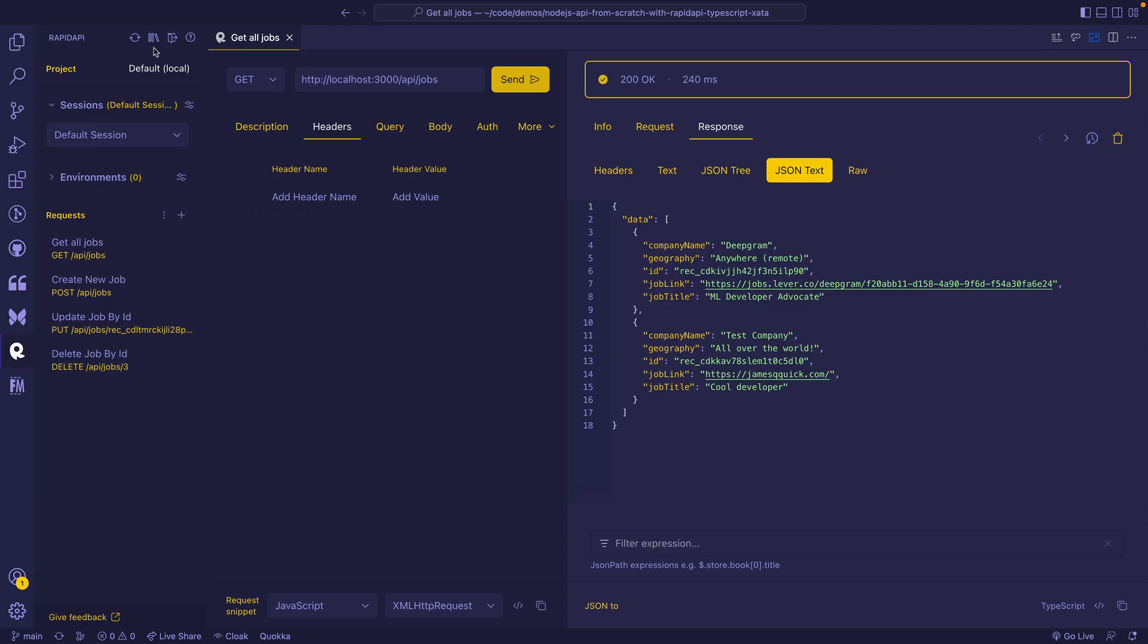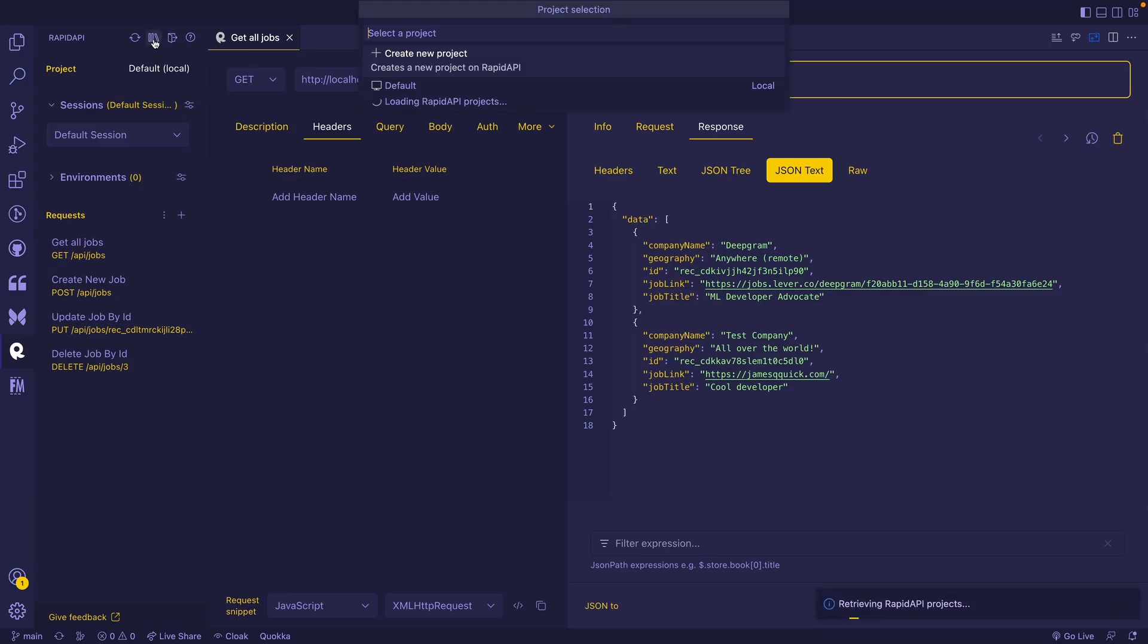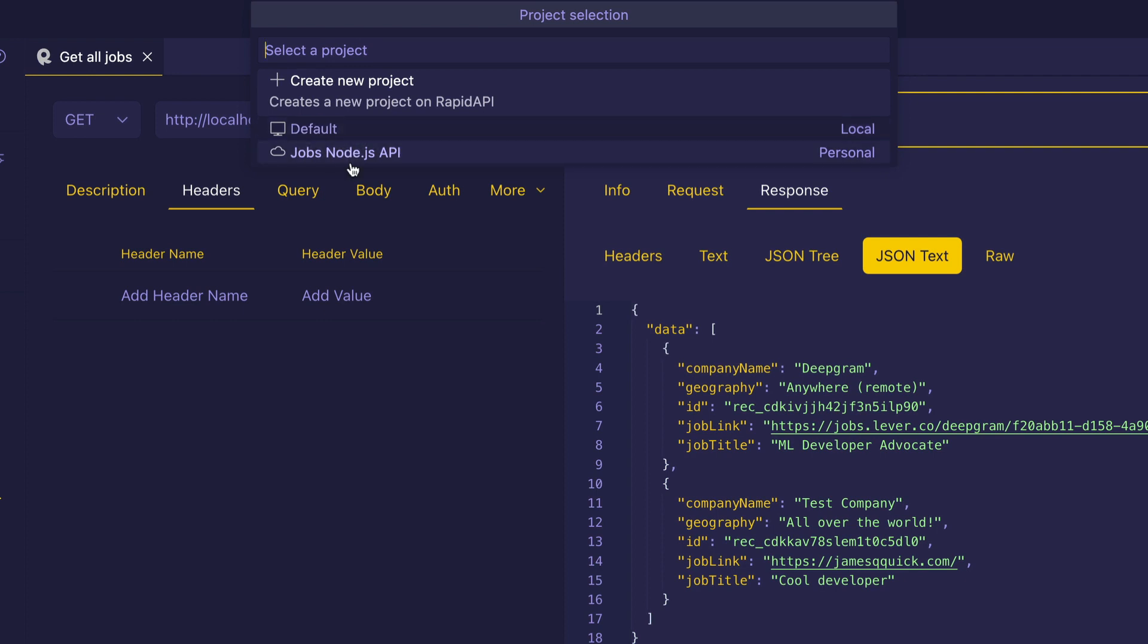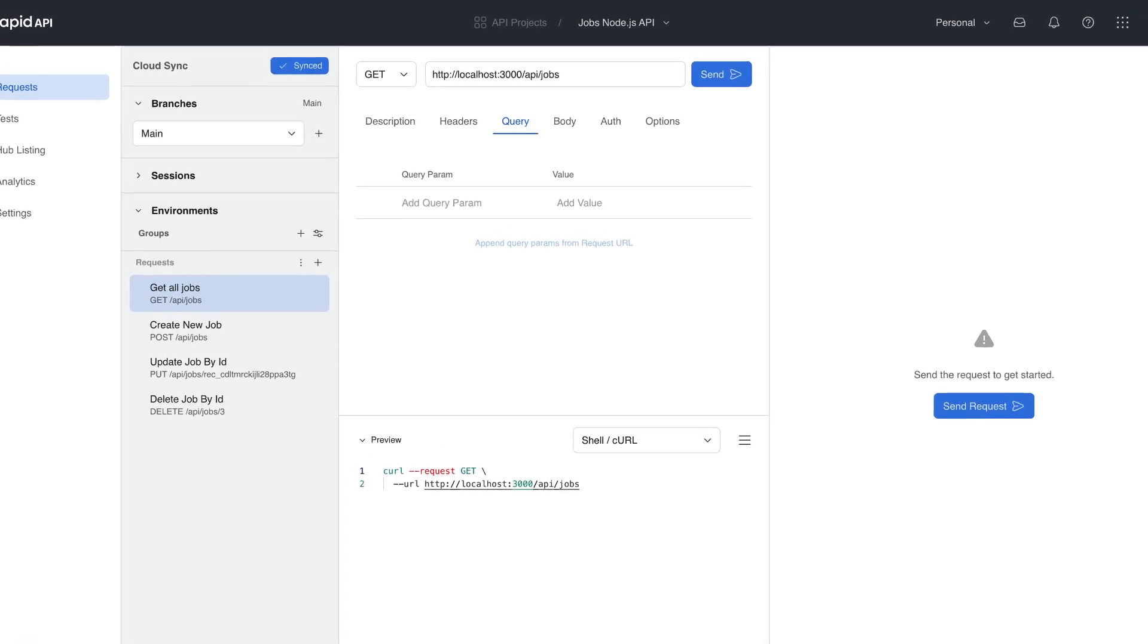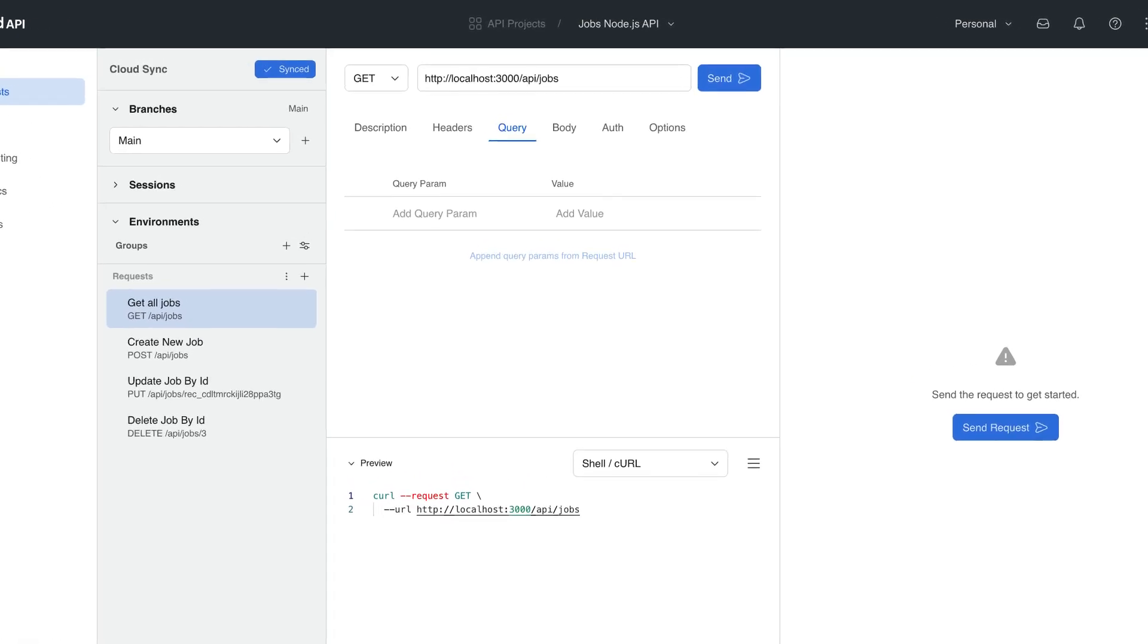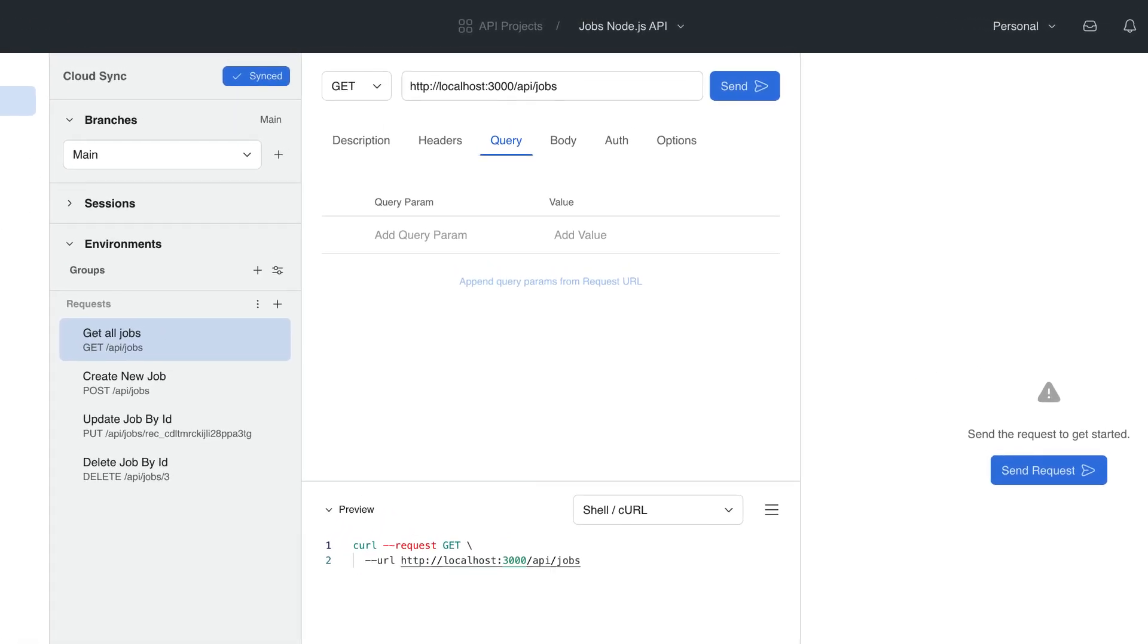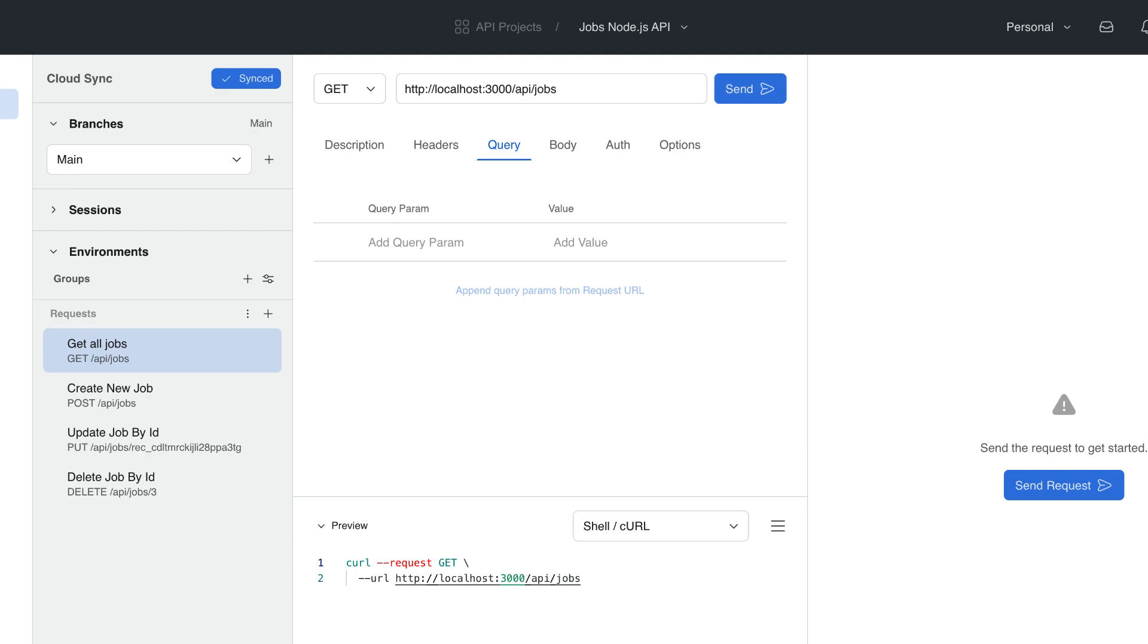The cool thing about this is these are associated with projects inside of RapidAPI, so you could use these across different devices. Someone else could connect to this project and it can be associated with the project that ends up being the one that you use to sell your APIs on RapidAPI.